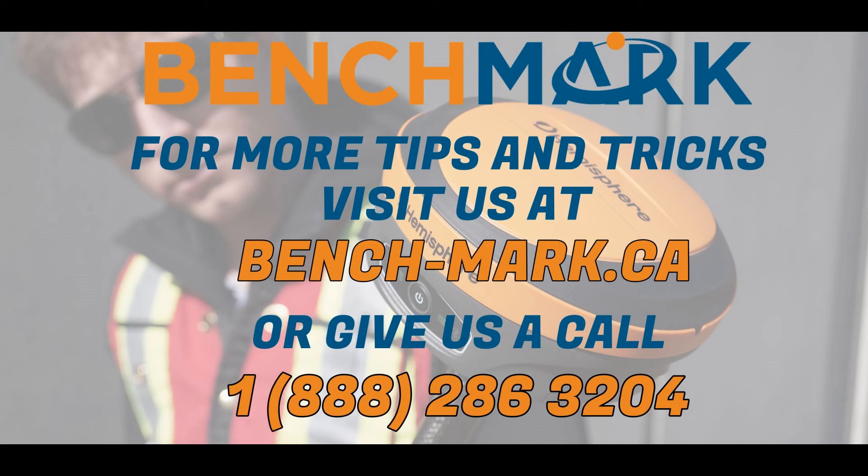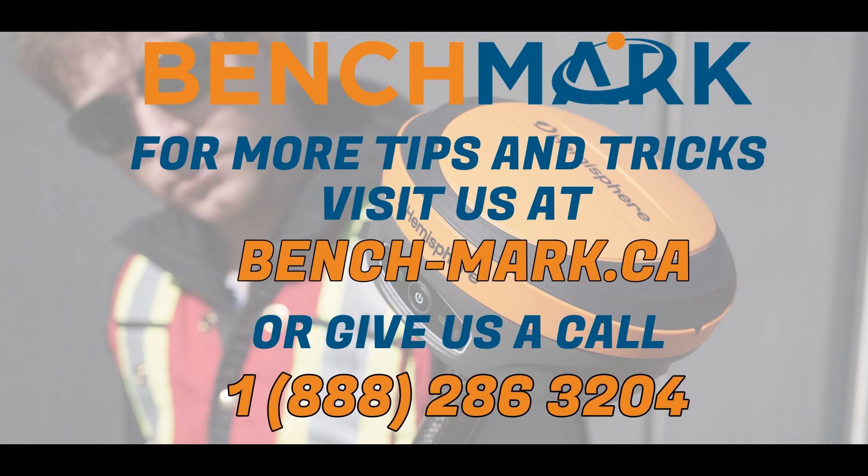And that's all for today's video. That's how you can quickly set up your tolerance settings so you can change them on the fly in the field to find what works best for you. And if you have any questions about anything you've seen in today's video or you want to learn more about Field Genius or anything you've seen on this YouTube channel, please give us a call at 1-888-286-3204 or visit us on the web at bench-mark.ca